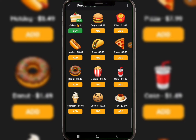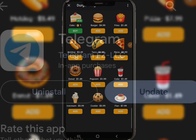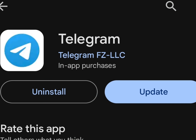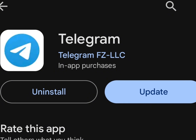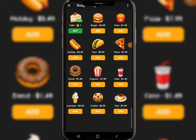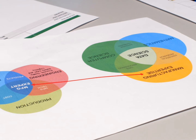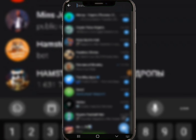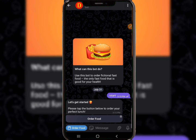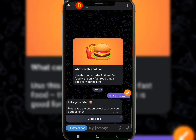The first thing you need to do is download the Telegram application on the Play Store or App Store. Once you download Telegram, sign up and log in. Then search for the 'Doga King Bot' — this is like a food ordering service. Click on 'Order Food.'